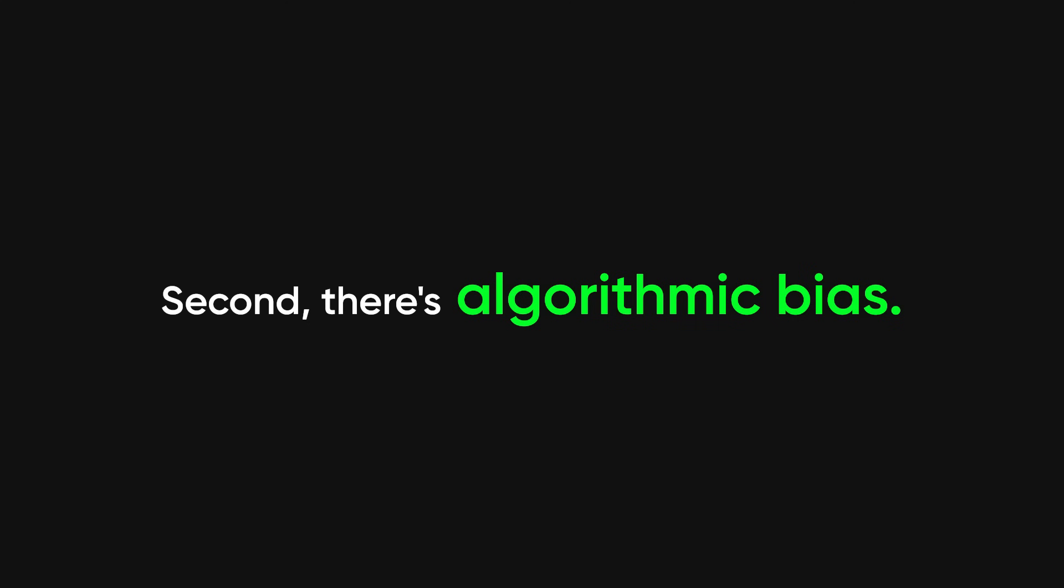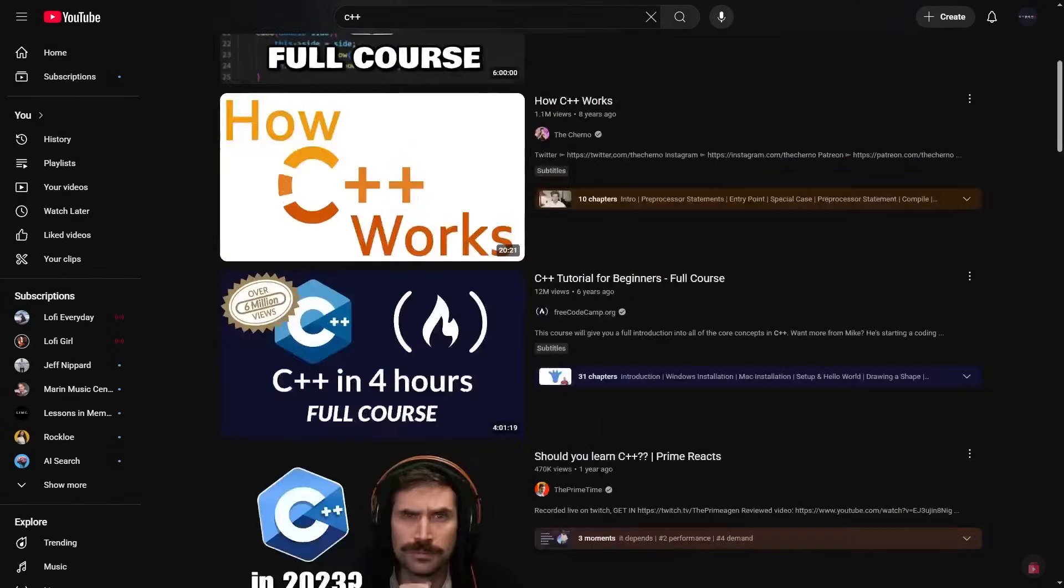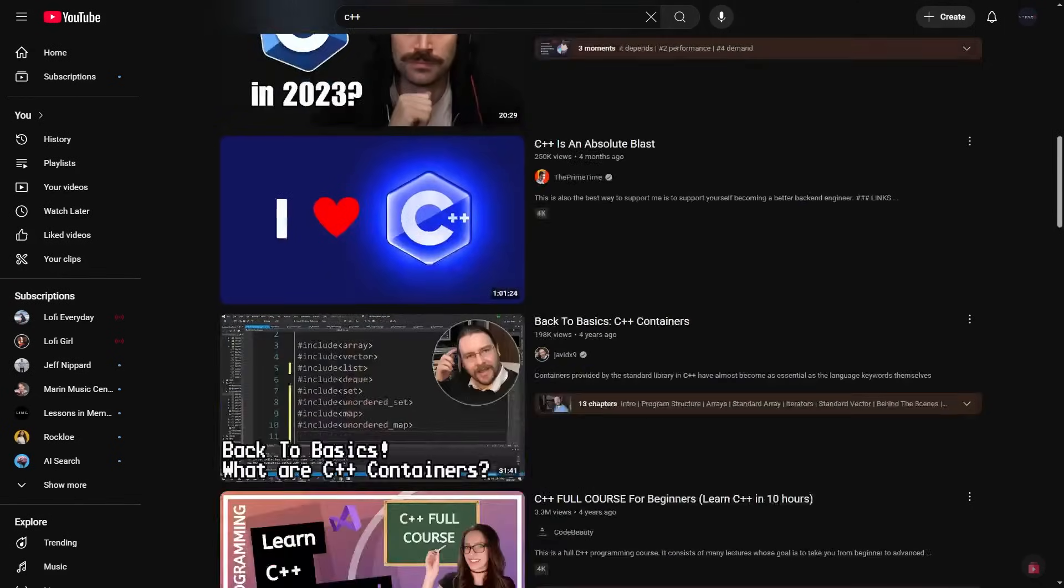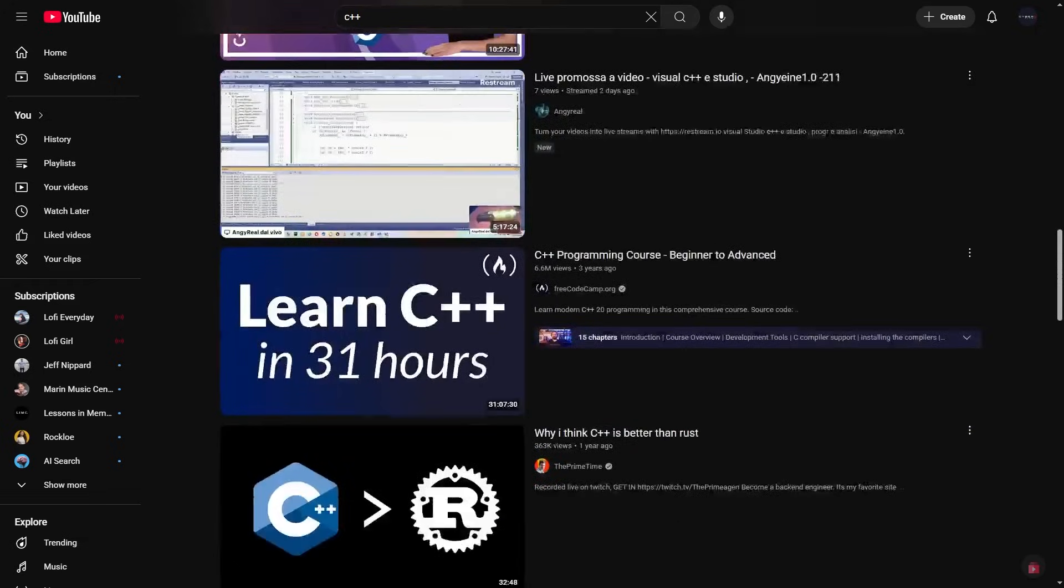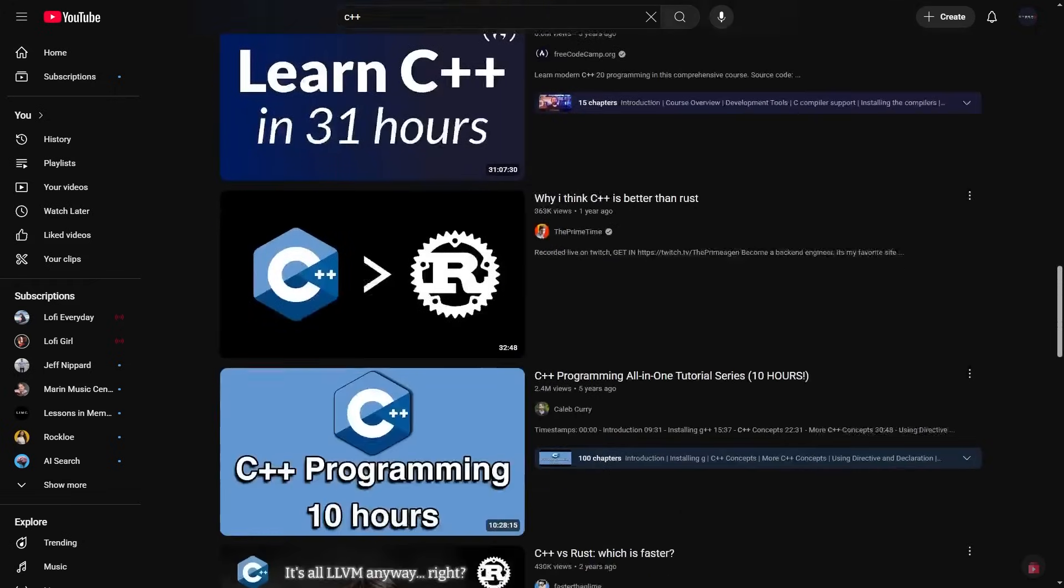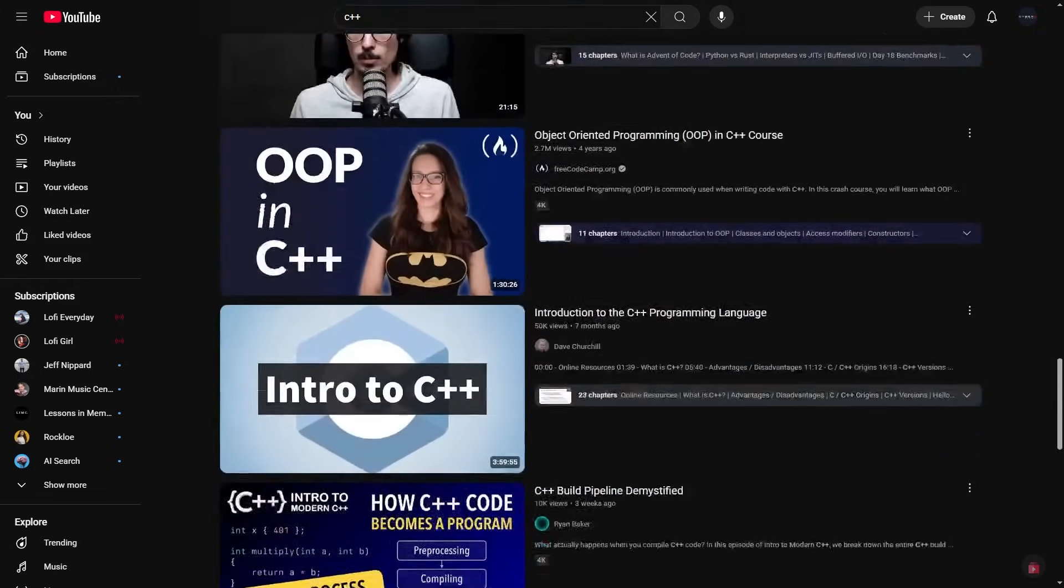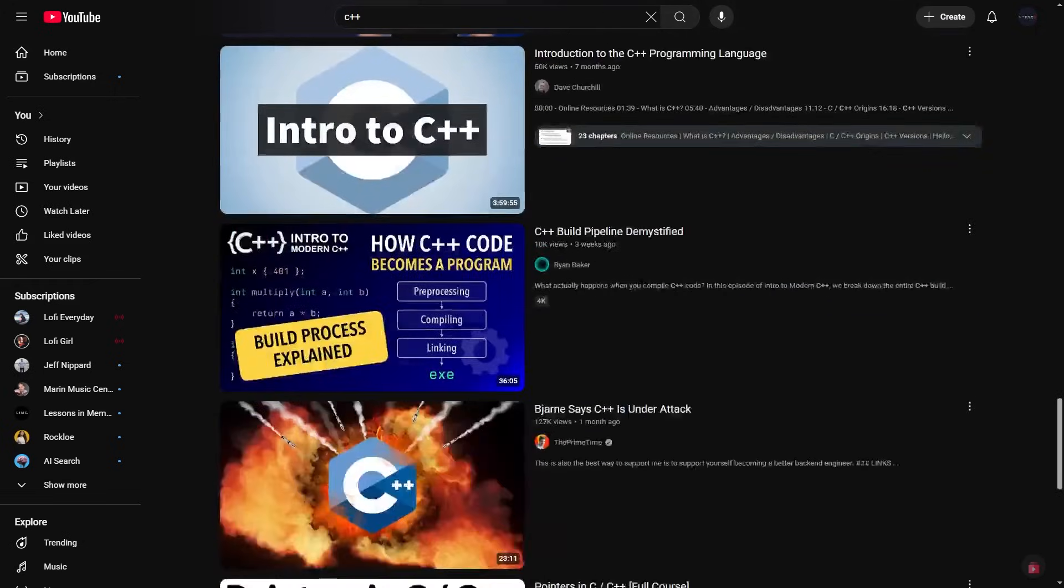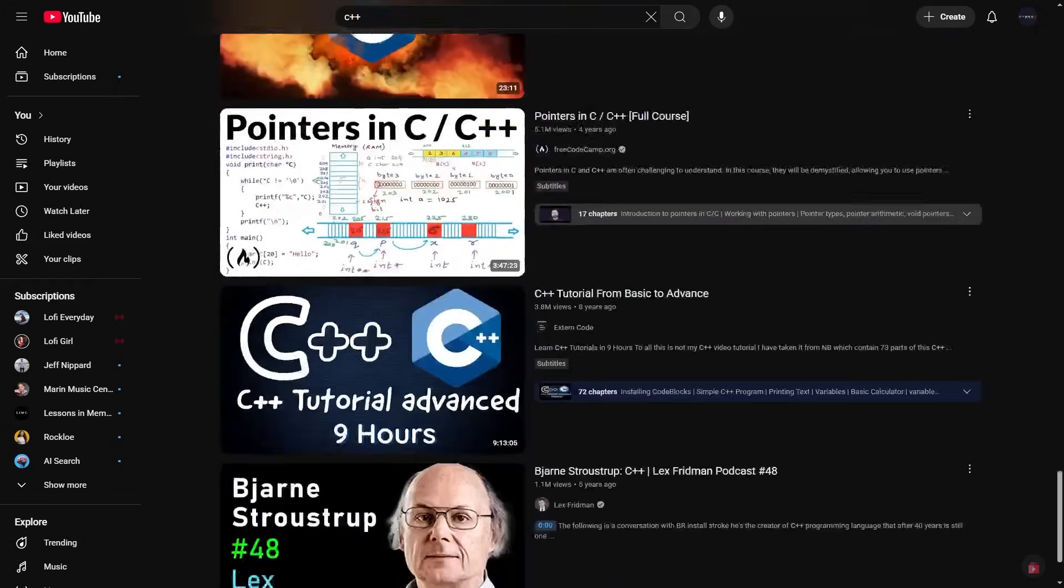Second, there's algorithmic bias. Complex tutorials get more watch time. Longer videos, more ad revenue, more engagement. So instead of a clear, concise lesson, you get a three-hour monstrosity with 20 tangents and zero context.